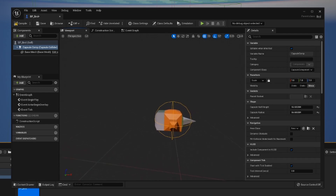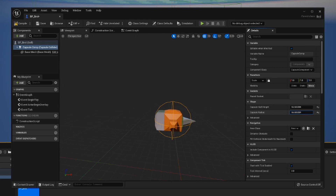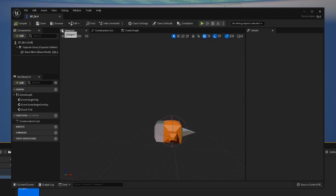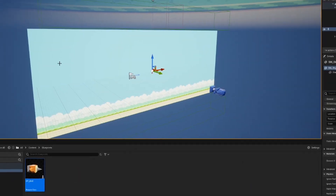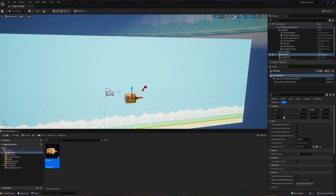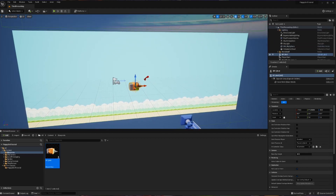I'm going to make the capsule component notably inside of the bird mesh so that if the beak clips through one of the pipes later, it won't spell the end of the world for our player. I'll compile, save, and close the blueprint. I can now drag BP_Bird into the world and see our beautiful creation looking fabulous.